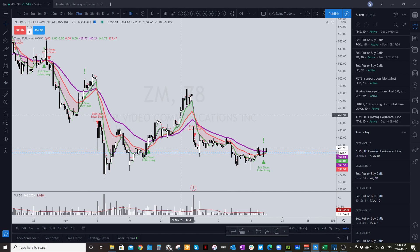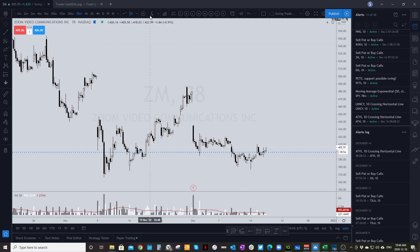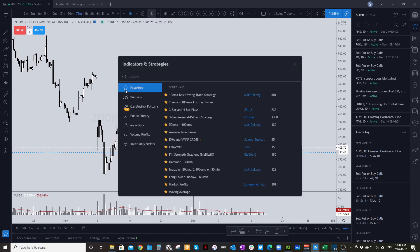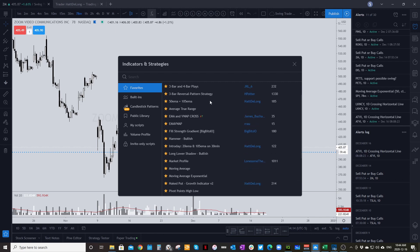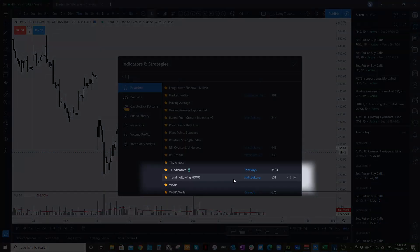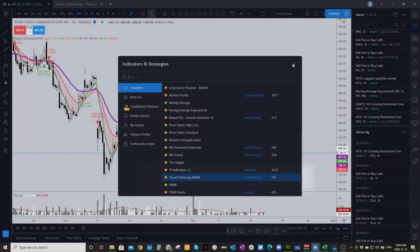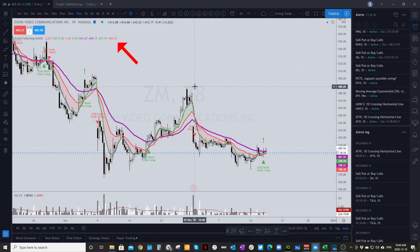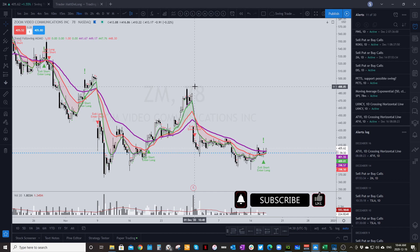Now head back over to the chart. If you don't have the MOMO indicator on your chart yet, go up to Indicators and Strategies — that little FX button — and click on it. Then in your Favorites, scroll down to Trend Following MOMO. You'll see it's by Matt De Long. Click on that and it's going to add the indicator to your chart.